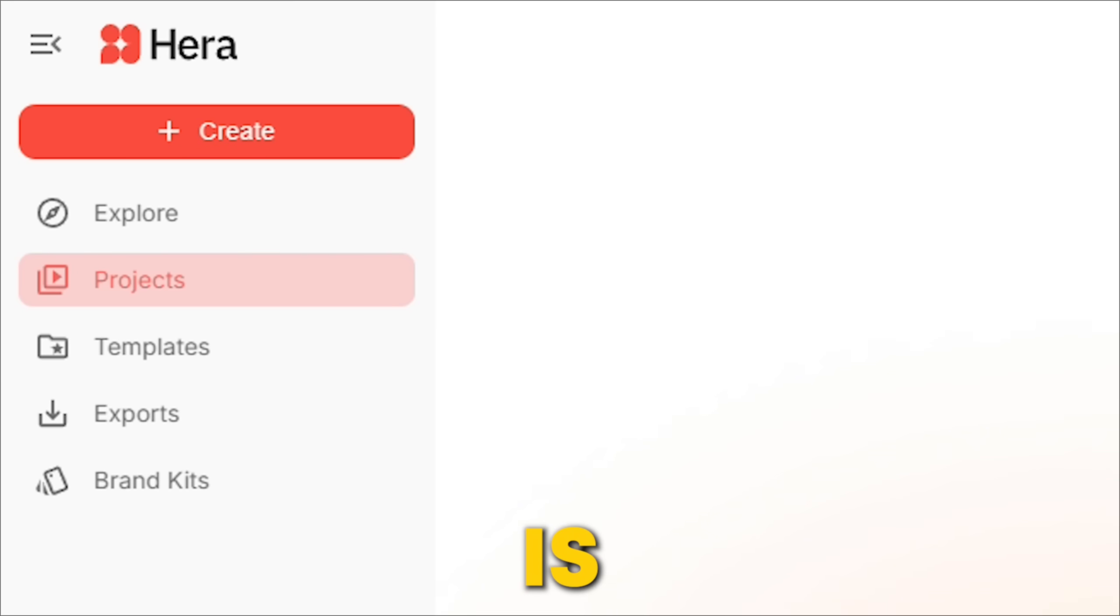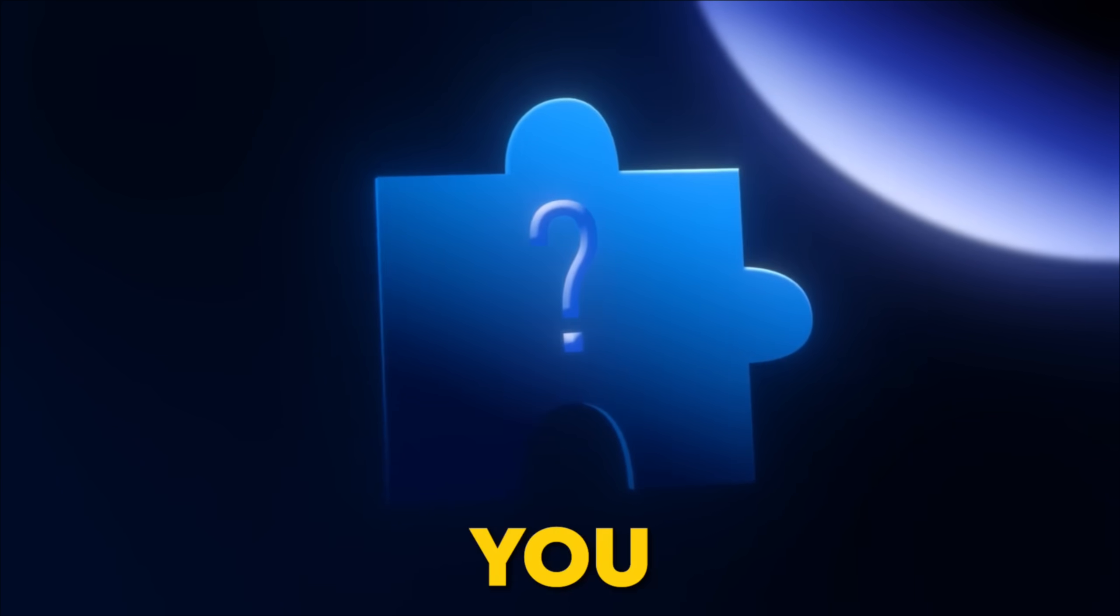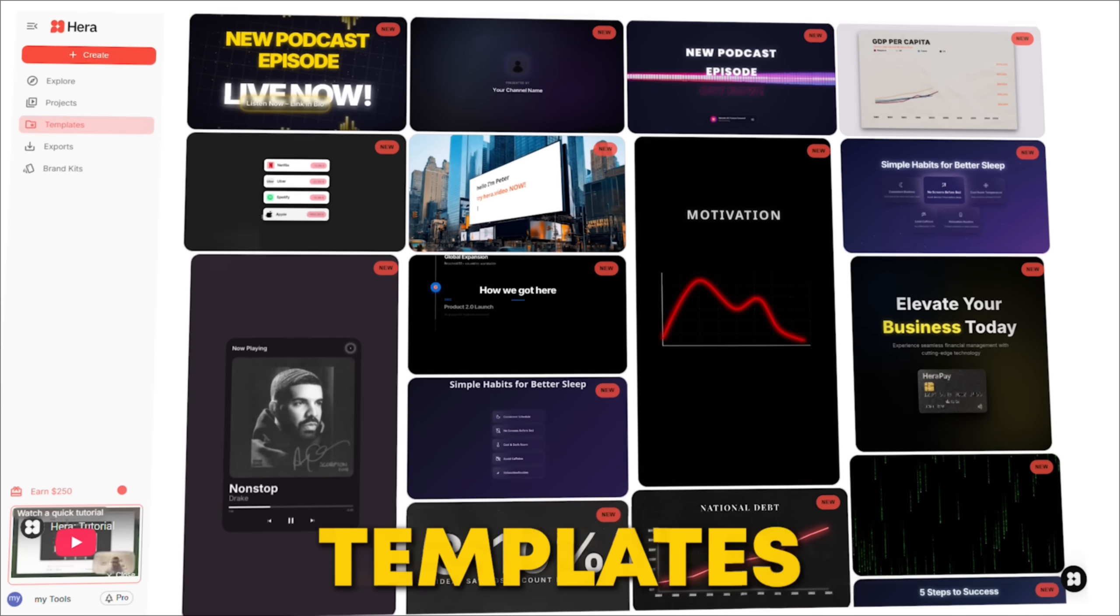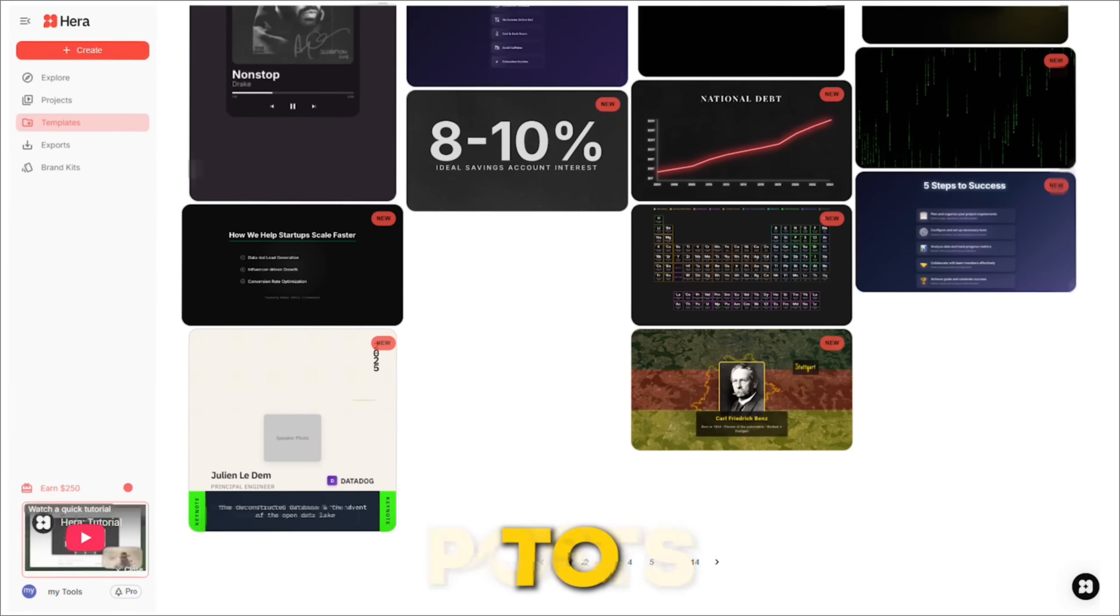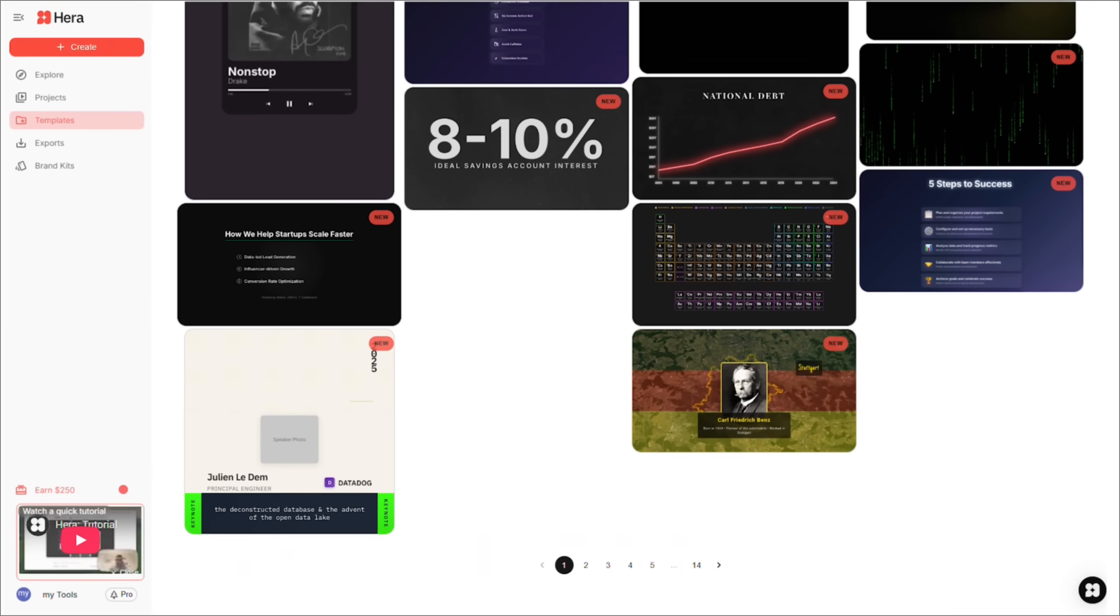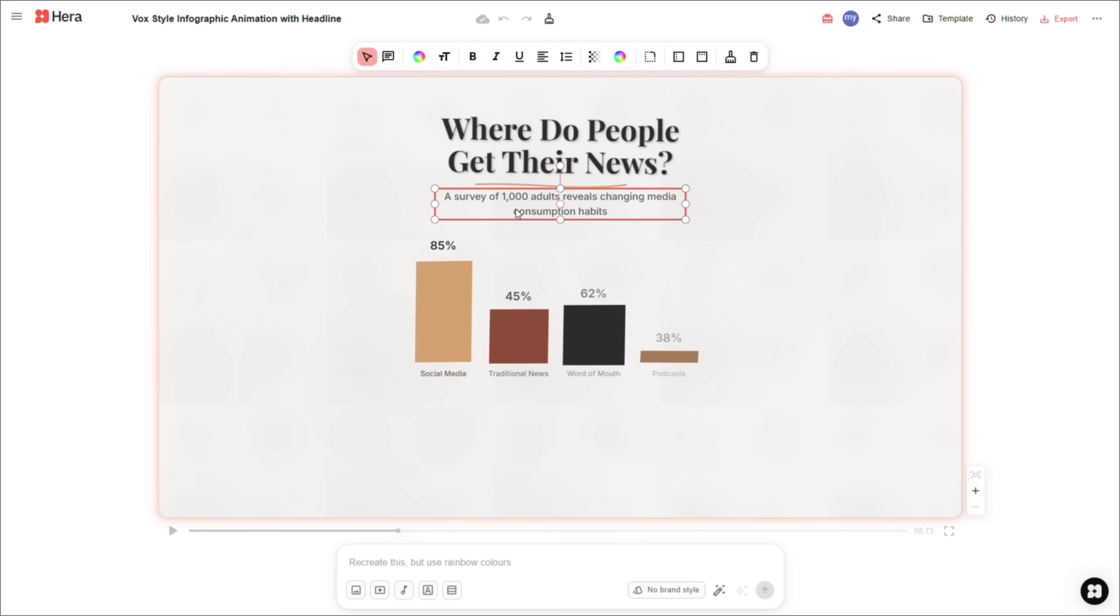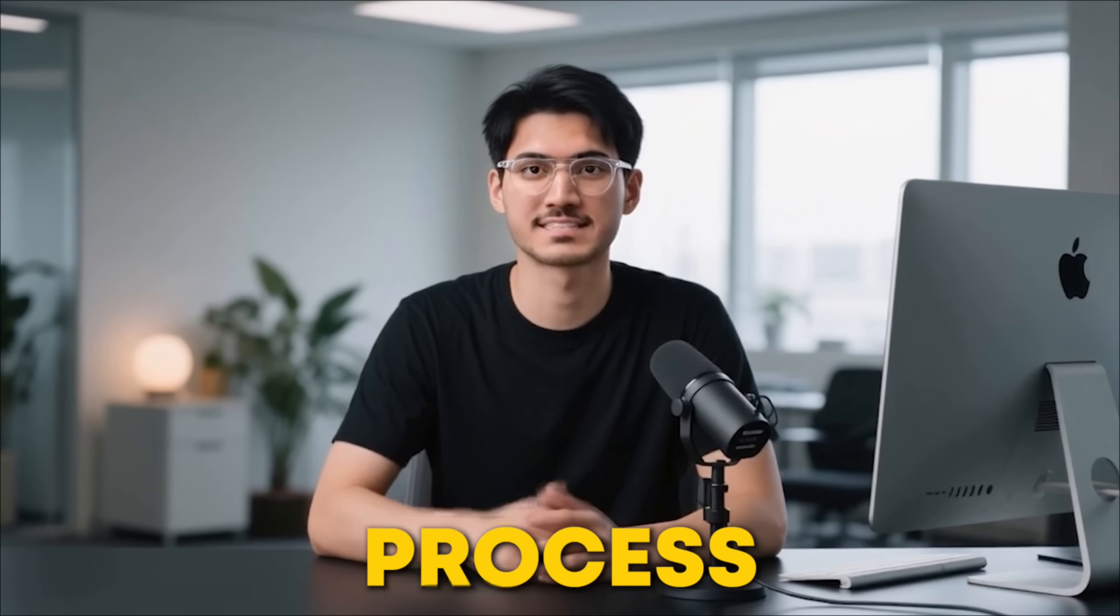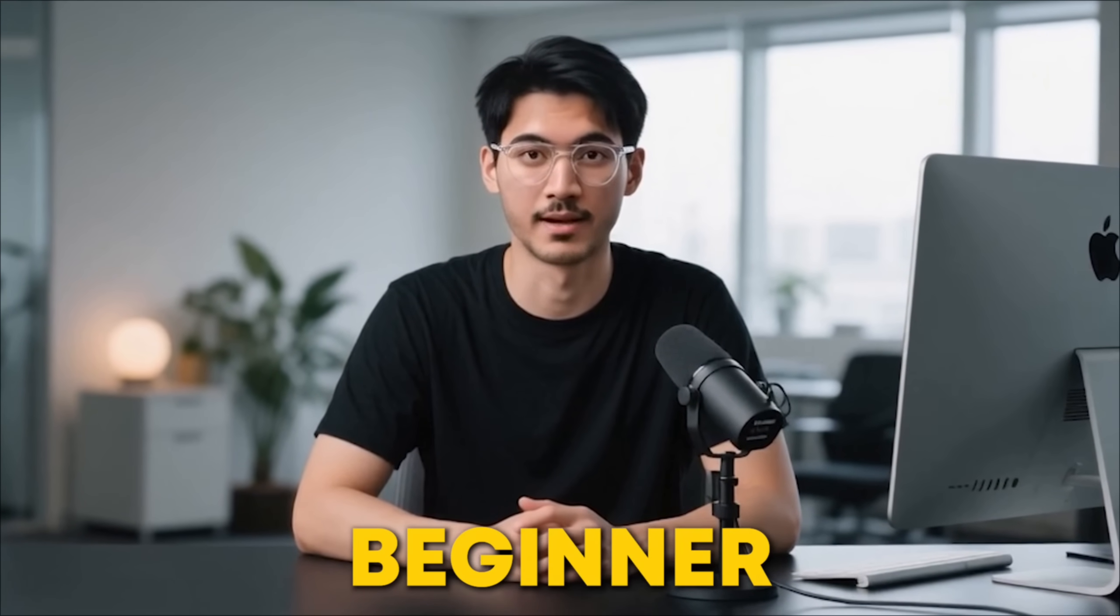Another fantastic feature is the library of templates. If you're not sure what kind of prompt to use, you can browse through a huge library of professionally designed templates for everything from intros and social media posts to complex data visualizations. You just choose a template, customize it, and you're good to go. This makes the entire process even faster and easier, especially if you're a beginner.